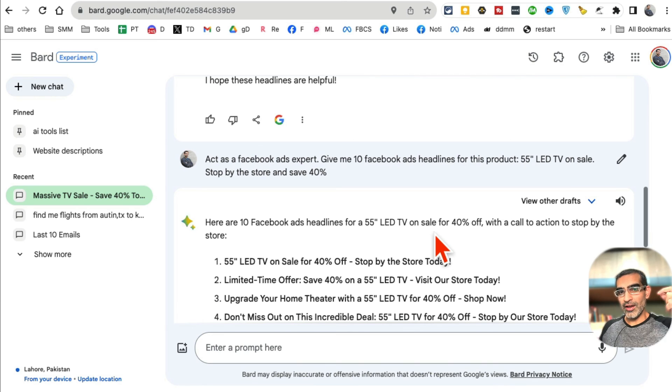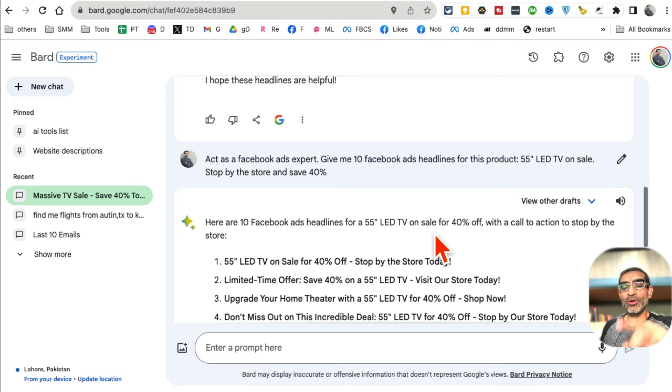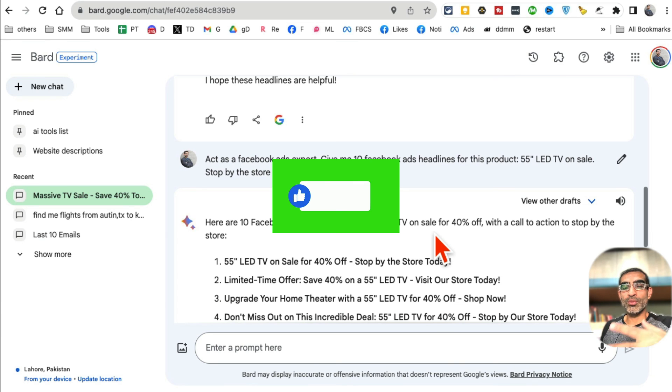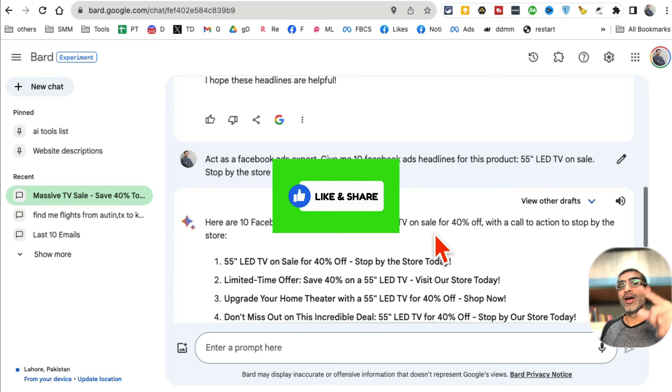Those were the five AI tools for Facebook ad copy. If you have any questions about Facebook ads or these tools, let me know in the comments below. Before you go, like and share this video so more people can see it. See you in the next video!